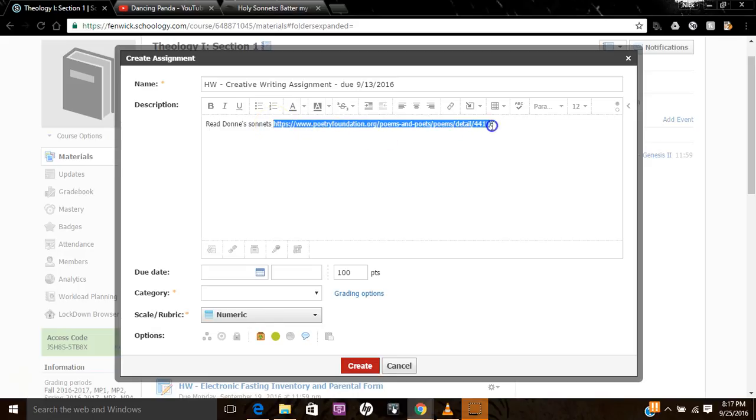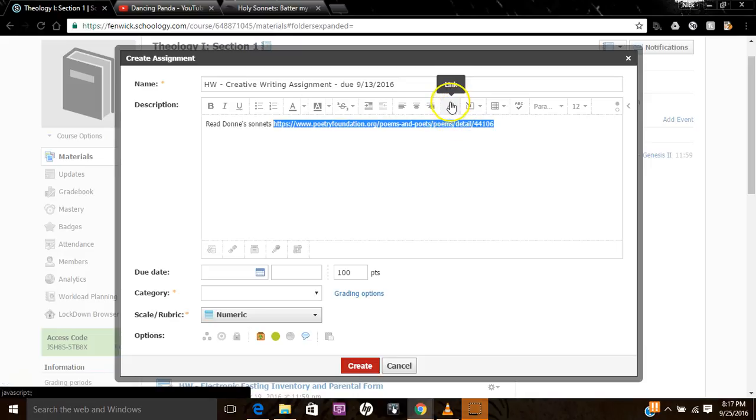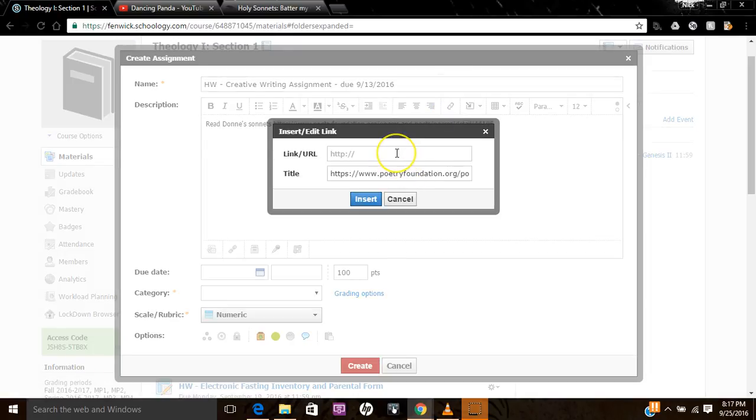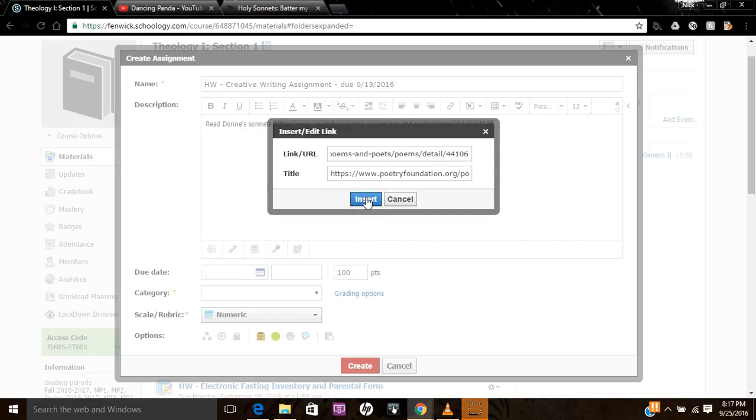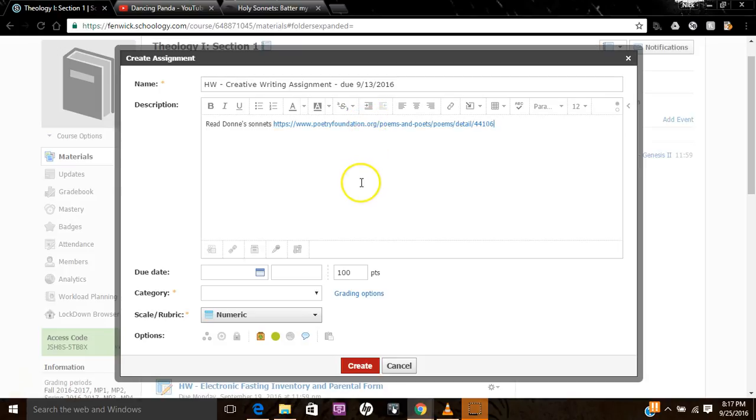So I'm going to highlight it. And when I highlight it, I click on this little thing here. This is the link symbol. Click on Link. And Control-V. So I paste in the link again. And I go Insert. And now it's blue. So if they click on it, they can get right to it.